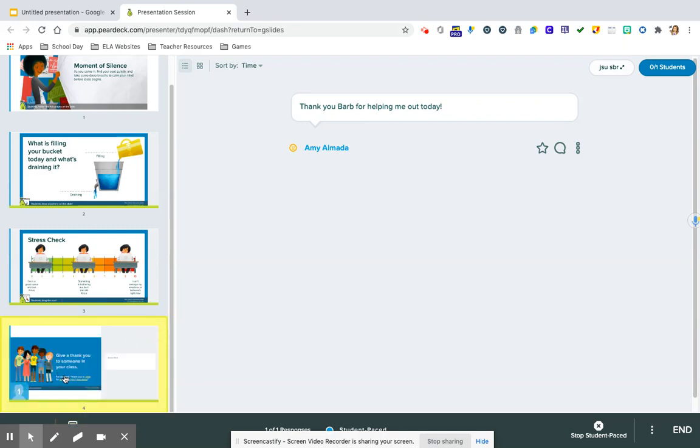And it just by clicking it, it automatically recognizes it from their Chromebook. So the last one that asks about them giving the thank you, it would have all of them right here. So you could project this and share so all students could see the thank yous and the shout outs that are being given.